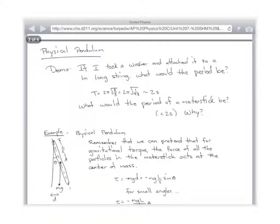So if you had a meter stick, where would all the force act? In the middle — at the 50 centimeter point. So the gravitational torque, like we did from yesterday — torque equals I alpha. The torque due to gravity would be: mg is the force, acting at distance L over 2, times sine theta. So the torque would be mg L over 2 times sine theta.